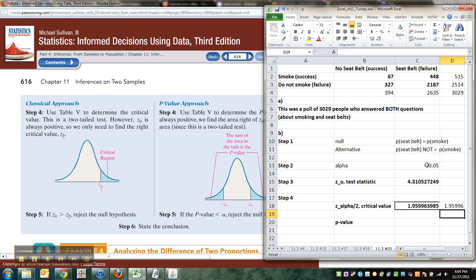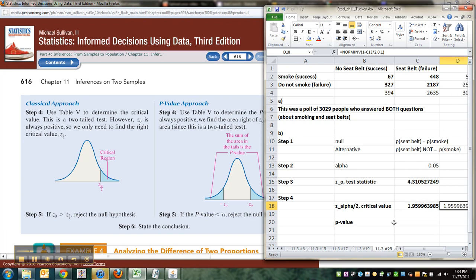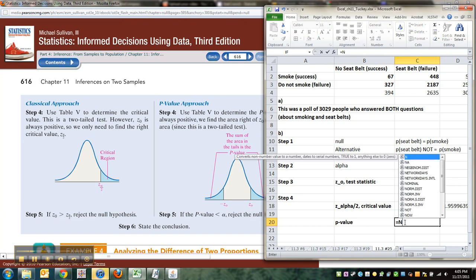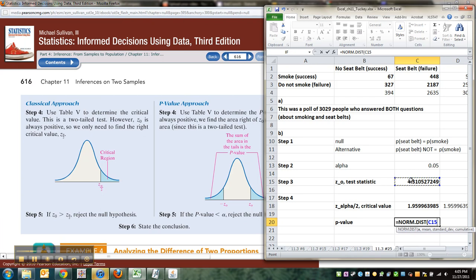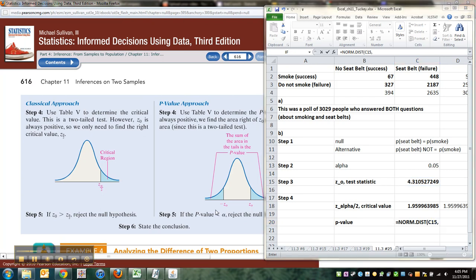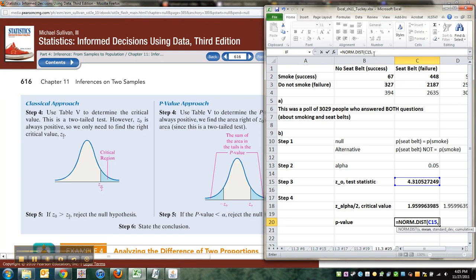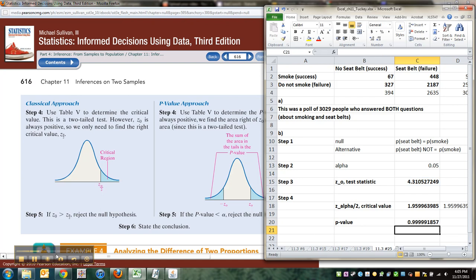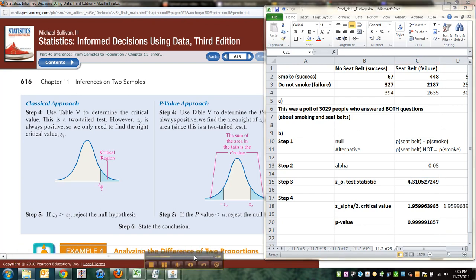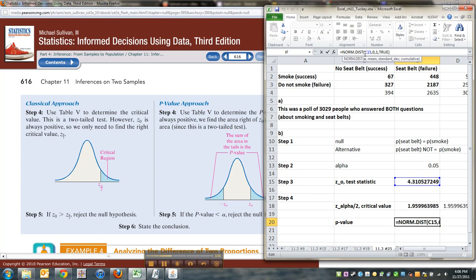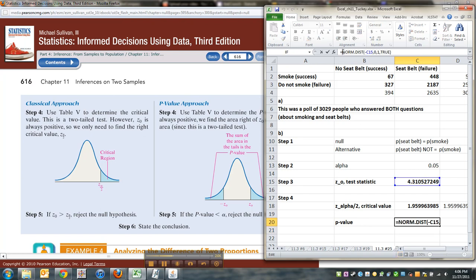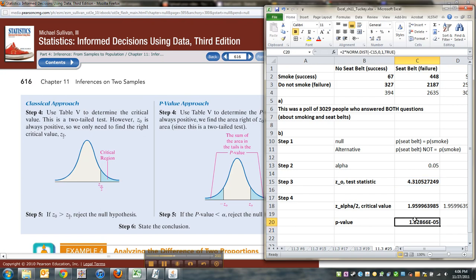P-value you can find with NORM.DIST, so equals NORM.DIST, that test statistic, comma 0, comma 1, comma true. Right? Wrong. What it's doing is finding the area to the left of it, which isn't really what we want. You're going to have to do negative of that, make it negative, so it'll find the area in this left tail. And you think that's perfect? No, that's not perfect either, because that's only one of the tails, so you have to multiply it by 2 in order to get the two tails put together.